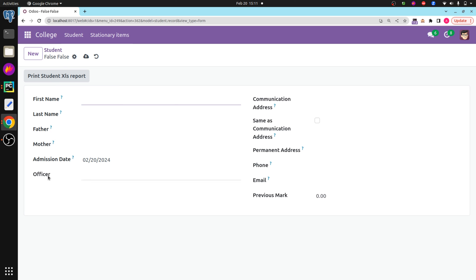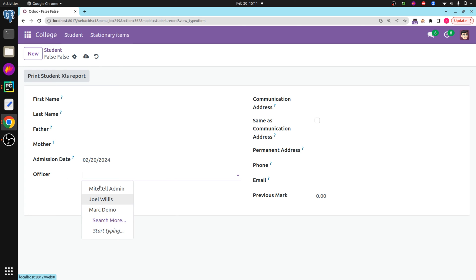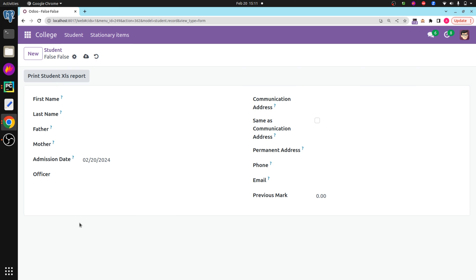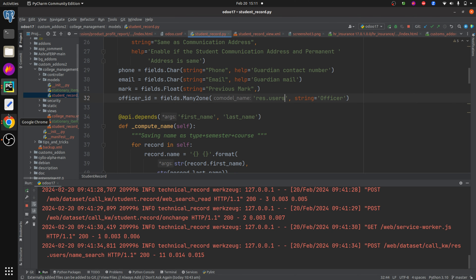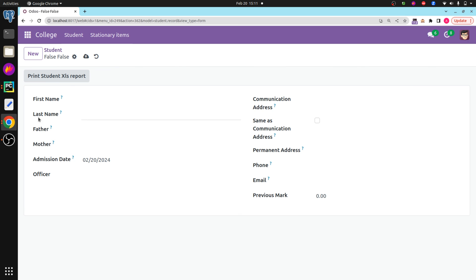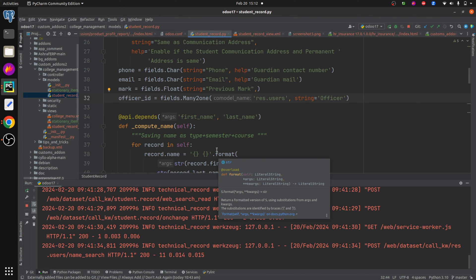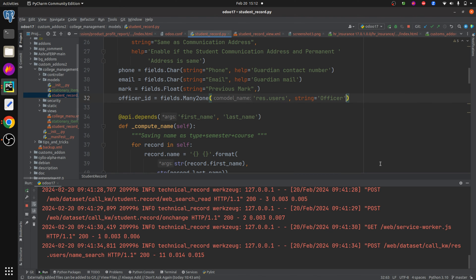Here you can see my officer field and the available users can be seen. By default I want the officer to be the current logged-in user. I have logged in as admin, so by default the officer should be admin. For that we need a lambda function, so I am going to add the default value.